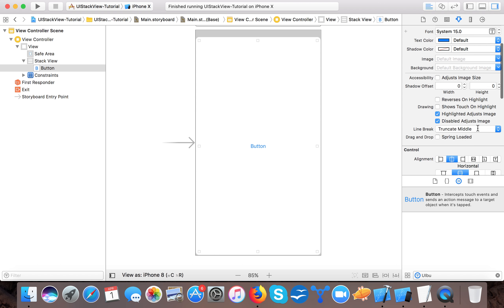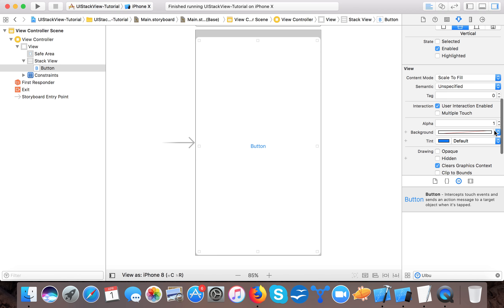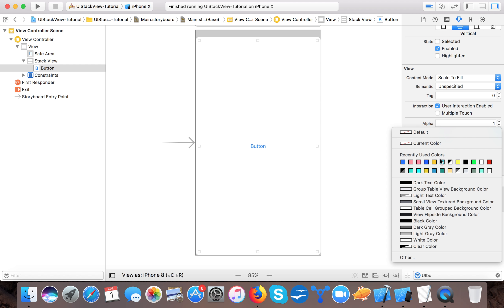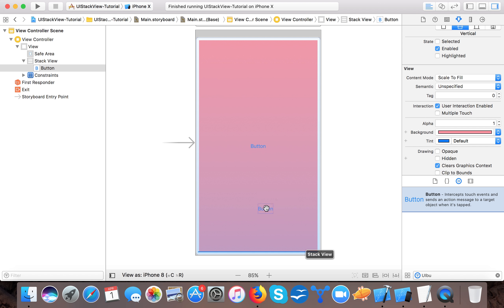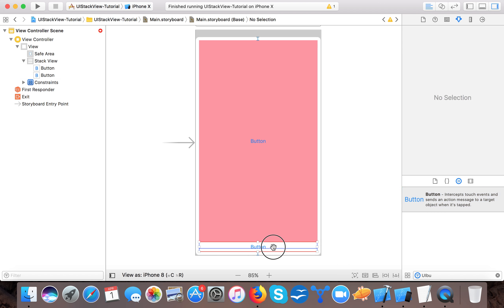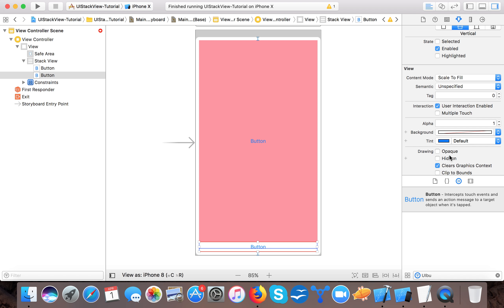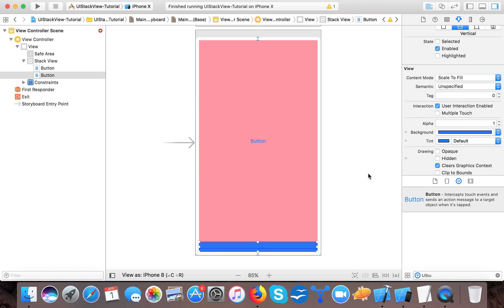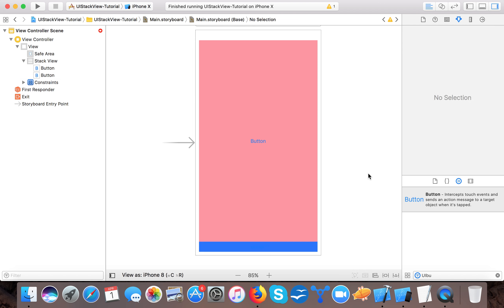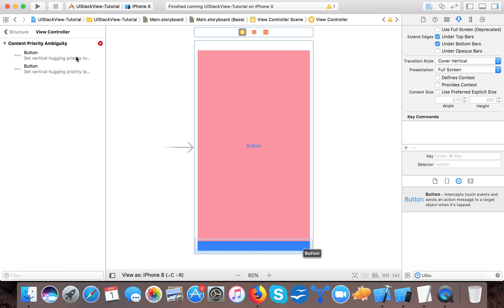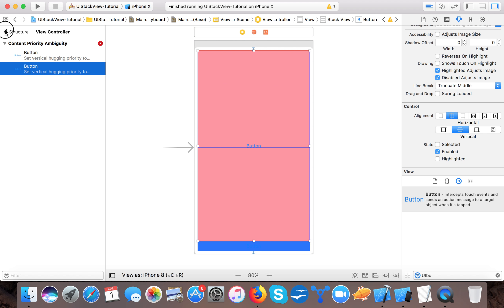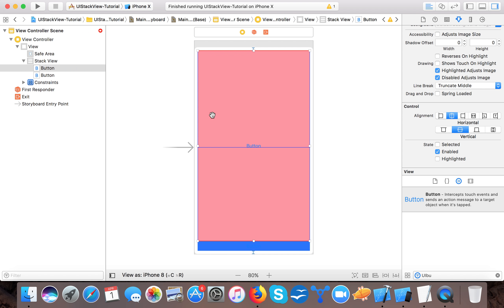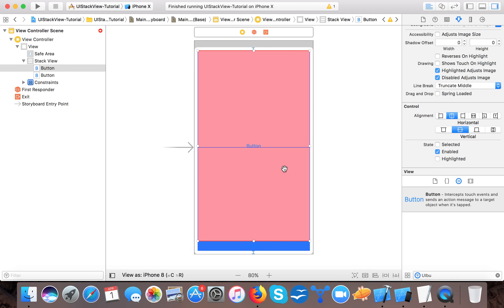Since we have given the constraints to fill all the screen for stack view, it's managing the UI button. Let me change the color and you will see it is a pink color. Now if I drag one more button here, you can see it changes. It's showing the blue button.